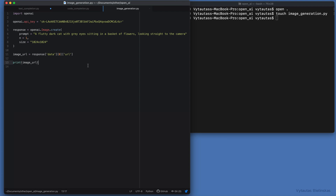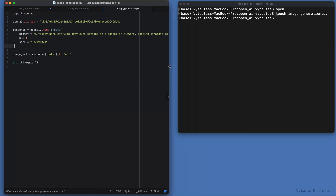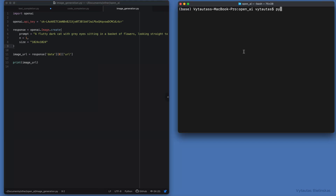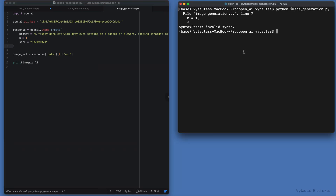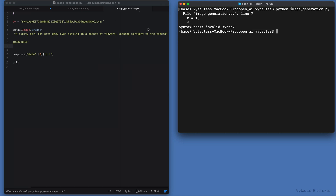Here is the prompt which tells the model what we need in the picture, and here is the image size. Let's run this small script right now. There is a small syntax error — I missed a comma after the prompt.